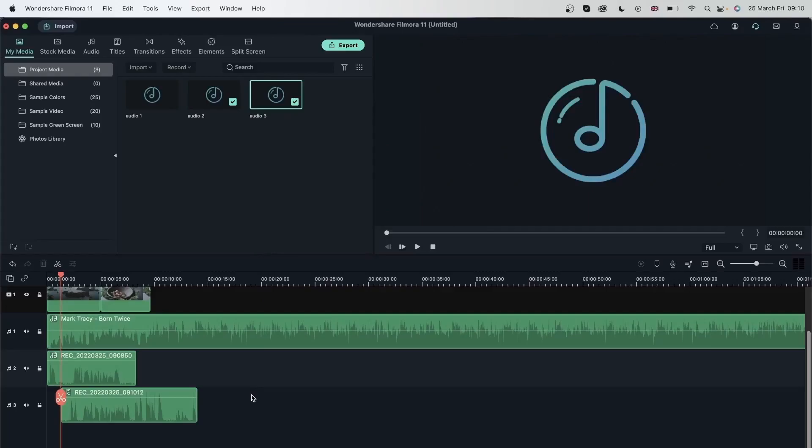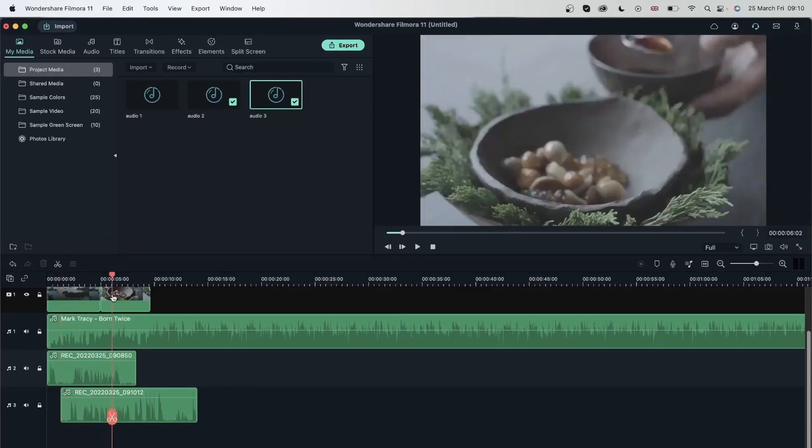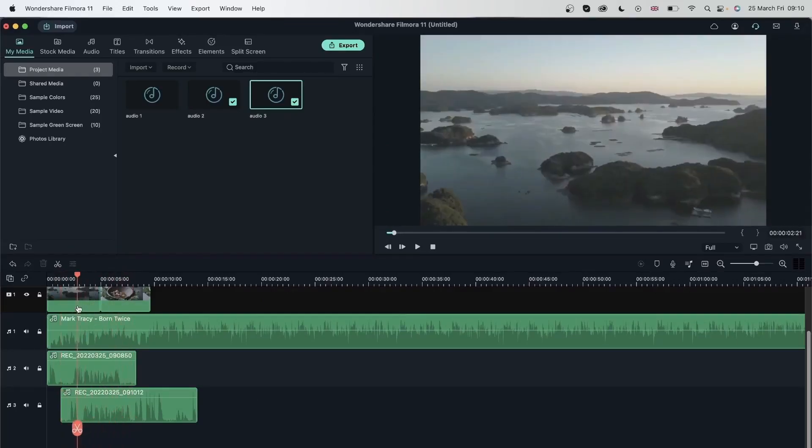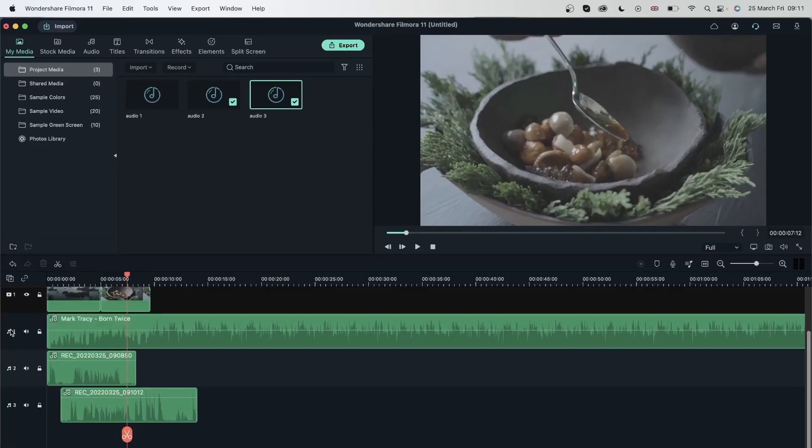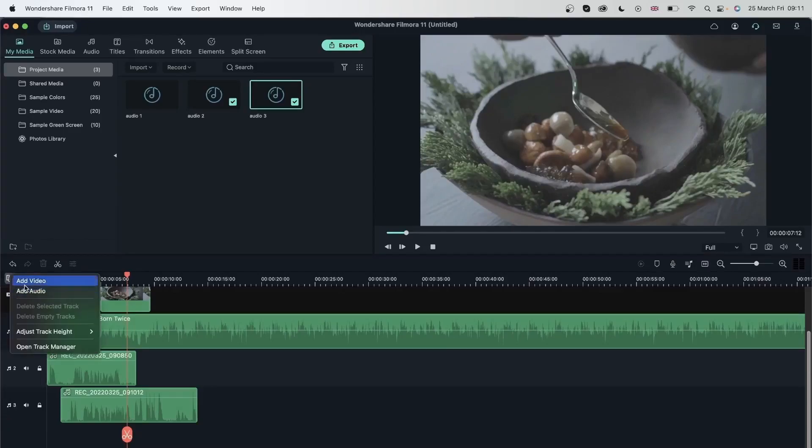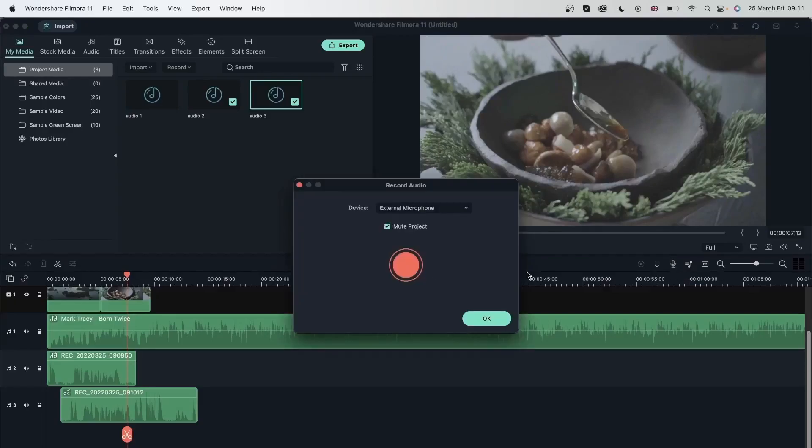So I have three voiceovers and every time you create or just hit this button, doesn't matter if you don't have an audio track, Filmora is going to make an audio track for you. So I have reached the limit of my three audio tracks. Instead of going over here and making a new audio track, I can actually just go ahead and hit this and Filmora will make an audio track for me.